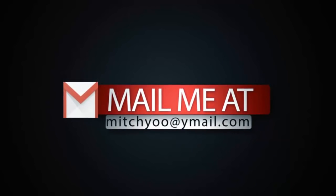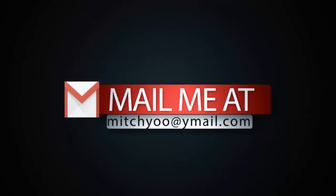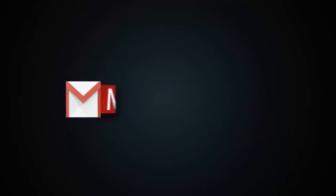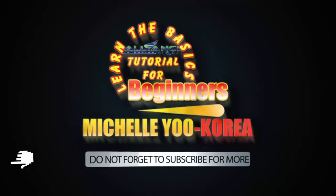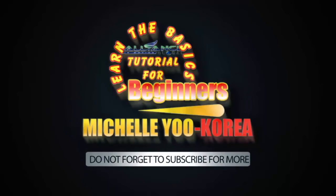Sana marami kang natutunan and don't forget to hit thumbs up and subscribe for more video tutorials. I'm Michelle Yu from Korea and you are watching Learn the Basics Tutorial for Beginners. Annyeong!